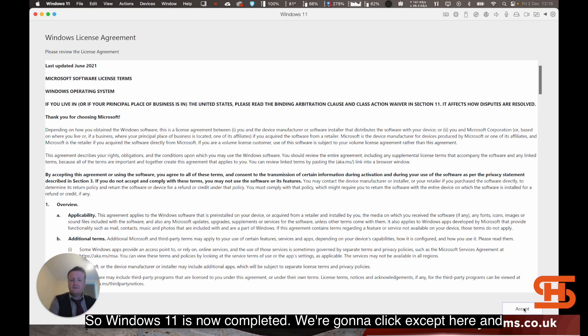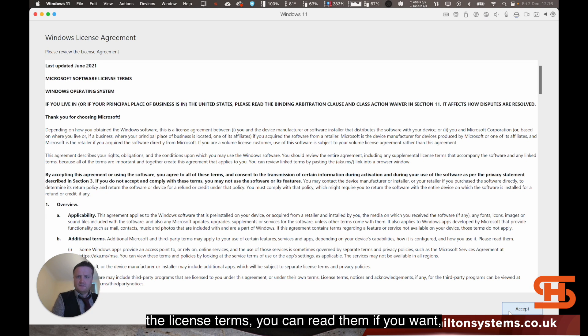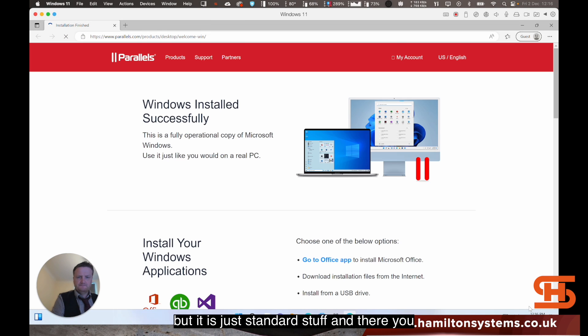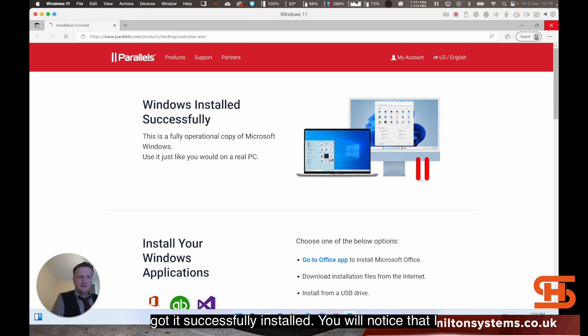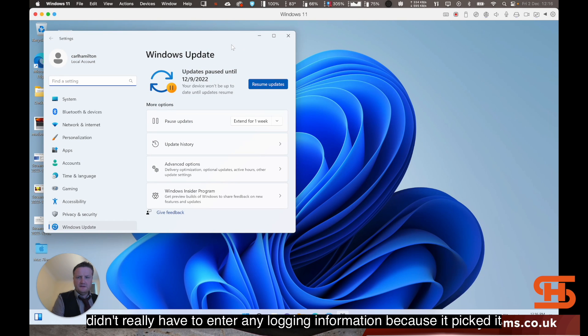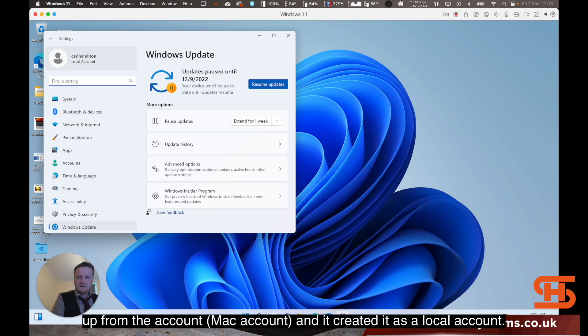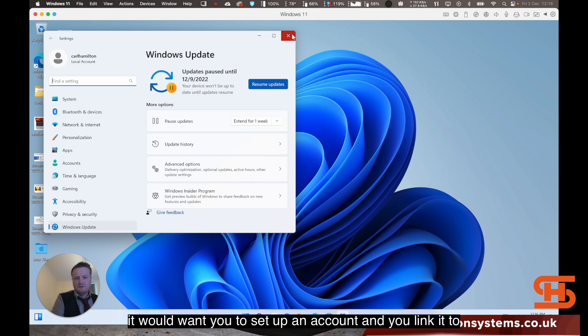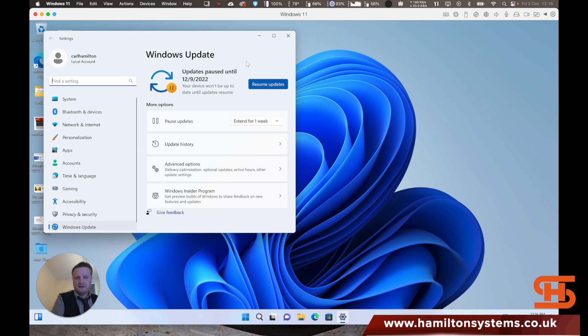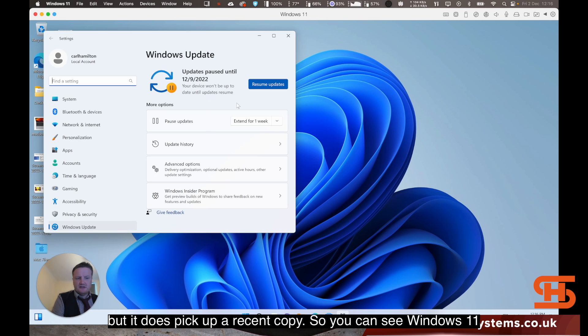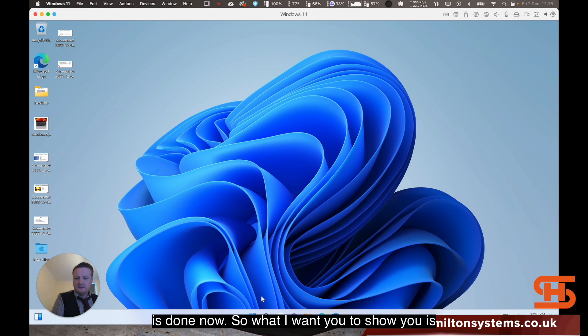Windows 11 is now completed and we're going to click accept here. The license terms, you can read them if you want, but it is just standard stuff. And there you go, it's successfully installed. You will notice that I didn't really have to enter any login information because it picked it up from the account and created it as a local account. If you want to install Windows properly from an actual machine, it would want you to set up an account and link it to a Microsoft account. Updates haven't been done yet, but it does pick up a recent copy. Windows 11 is done now.